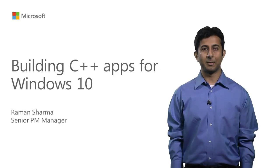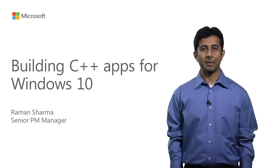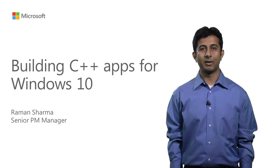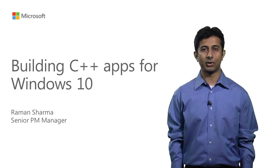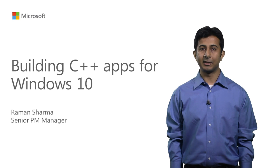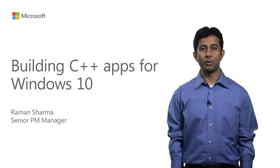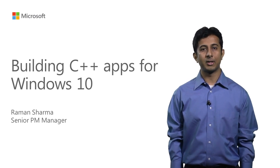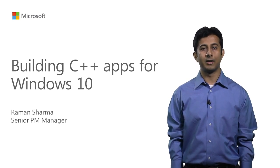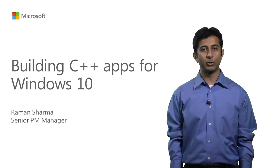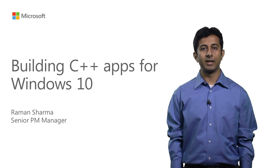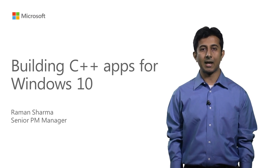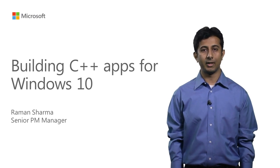Hello, my name is Raman Sharma and I'm a program manager with the Visual C++ team here at Microsoft. In this video, I'm going to talk briefly about some of the work we have done in Visual Studio 2015 to enable building C++ apps for Windows 10.